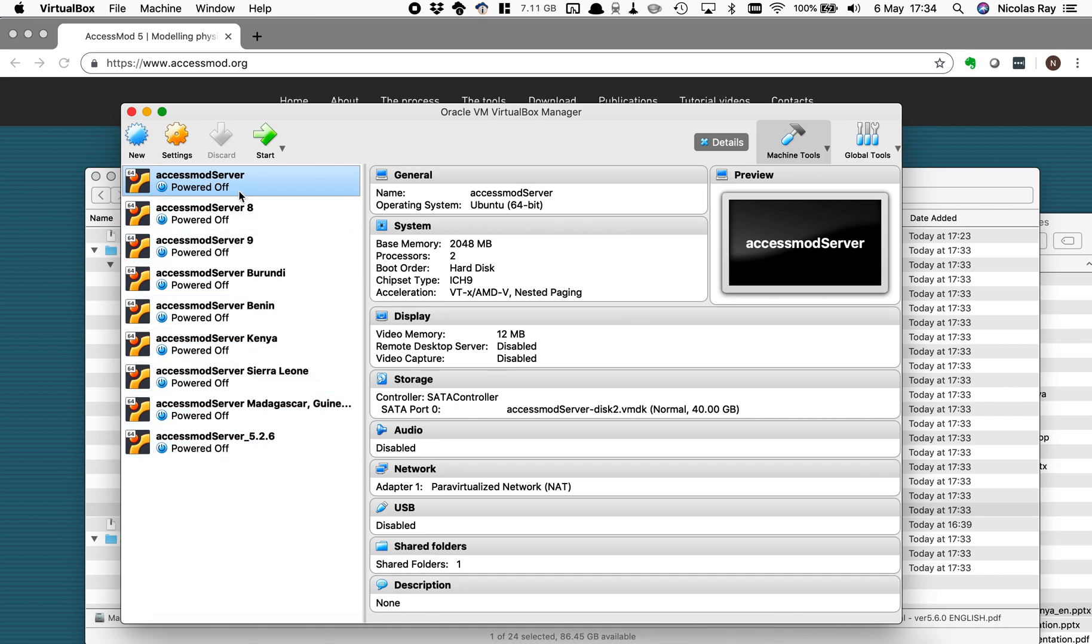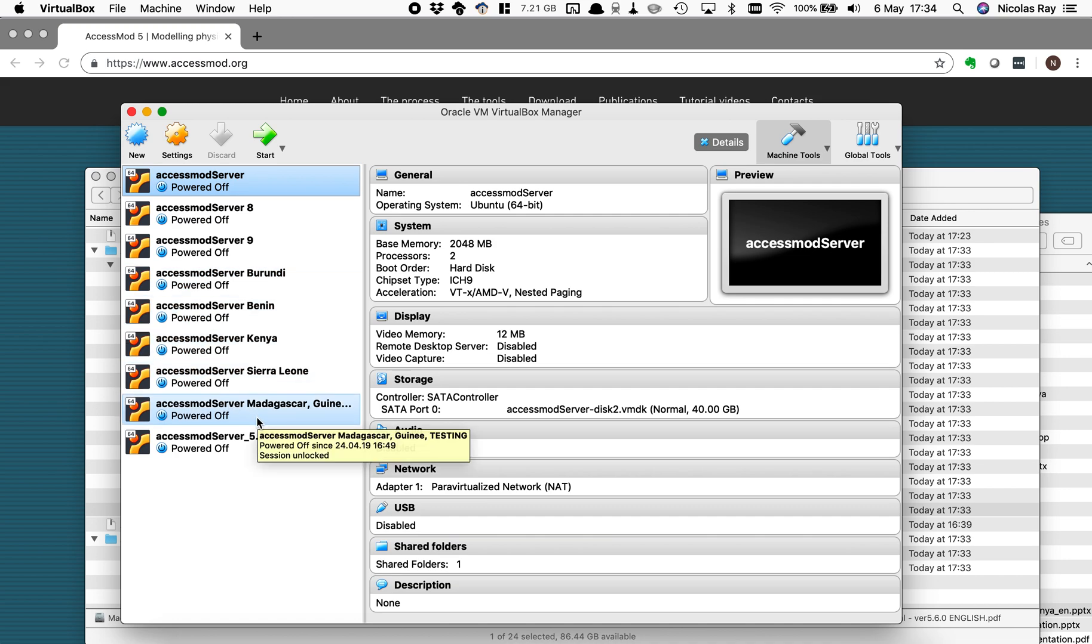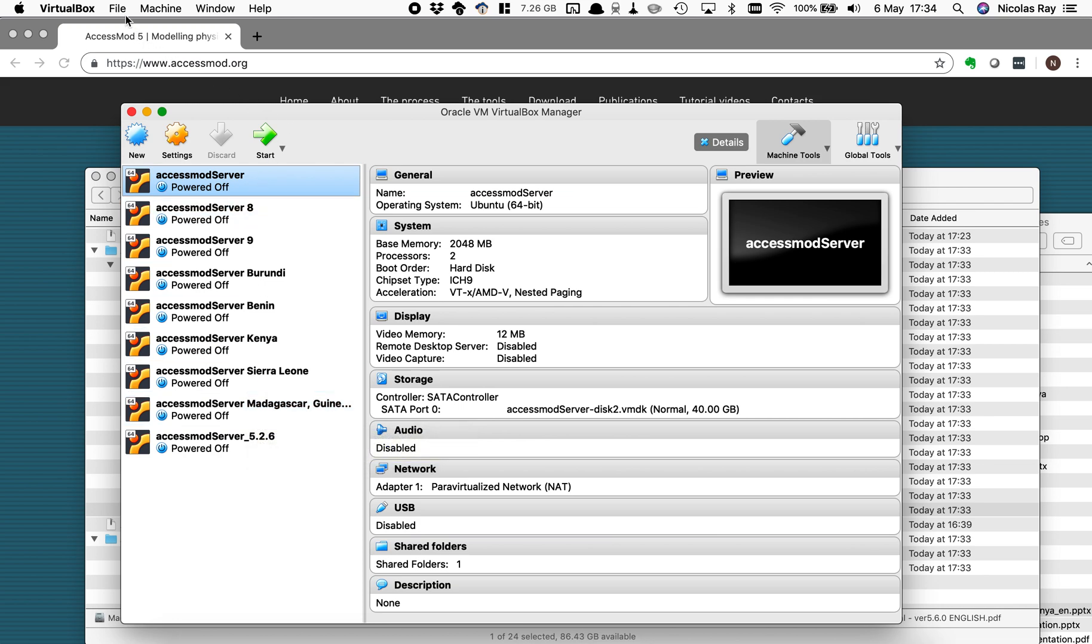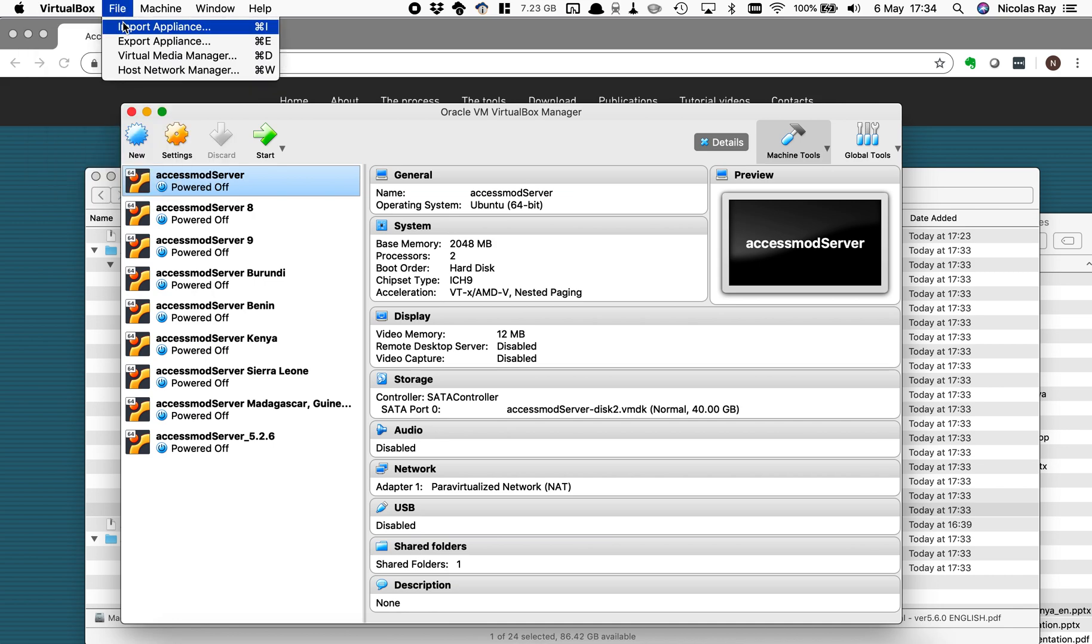On my computer you see there are already virtual machines installed but if it's the first time you're using VirtualBox this part of the screen should be empty here. So the first thing that we want to do is to import the OVA file into VirtualBox so that we can launch it and therefore launch AccessMod. To do that I'm going to the file, VirtualBox file, import appliance.